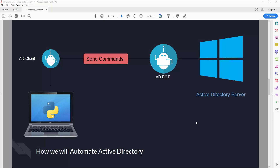Hello friends, welcome to this automation of Active Directory series. Our concept is simple: we need to create two Python files — one is the Active Directory client and one is the Active Directory bot. The bot will execute commands on our Windows server, and the Active Directory client will send commands.